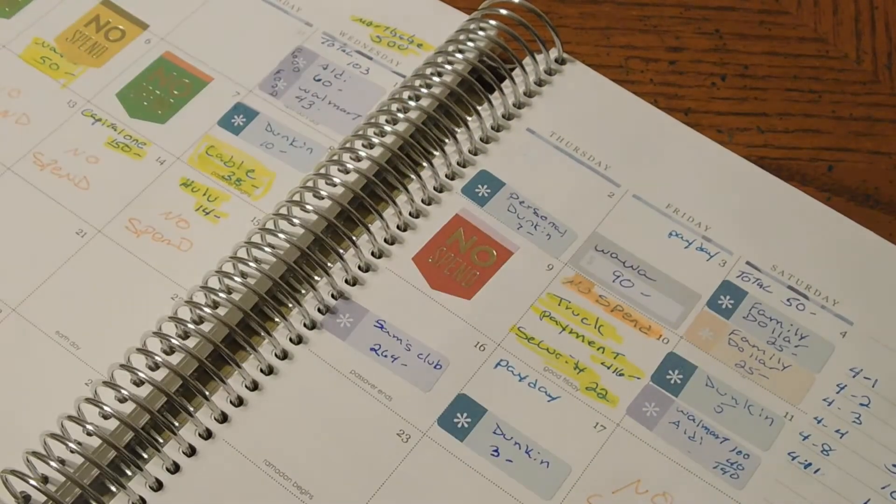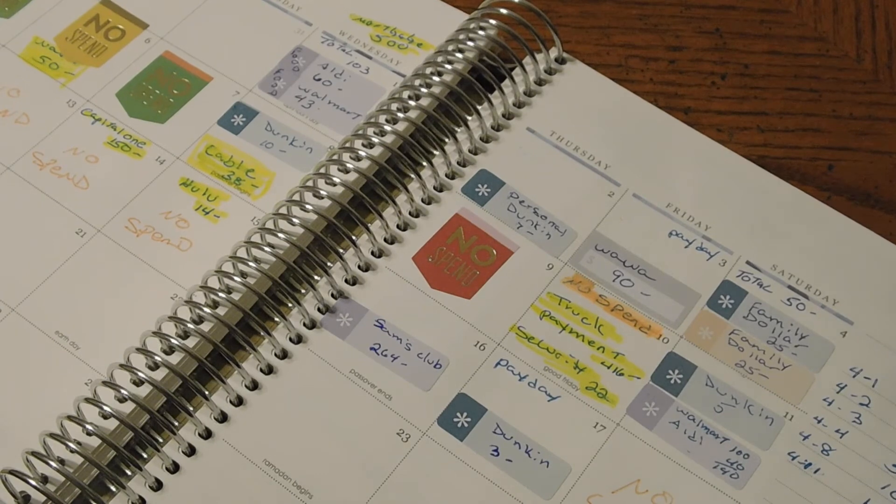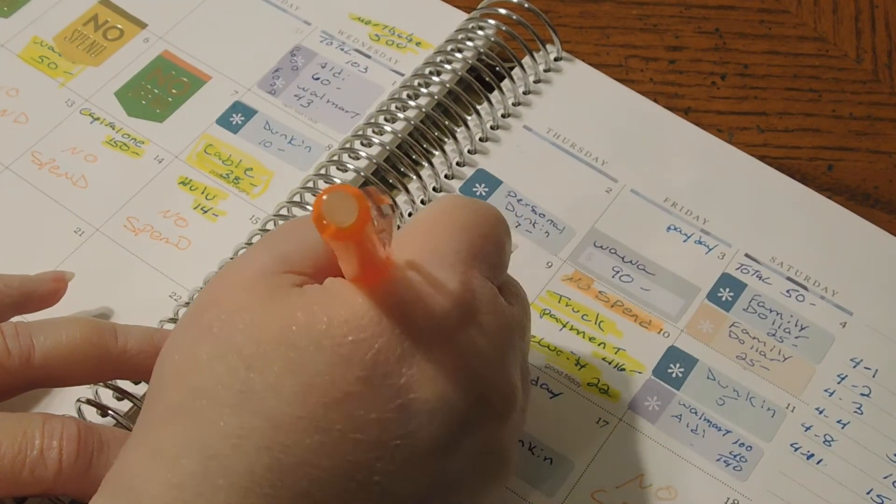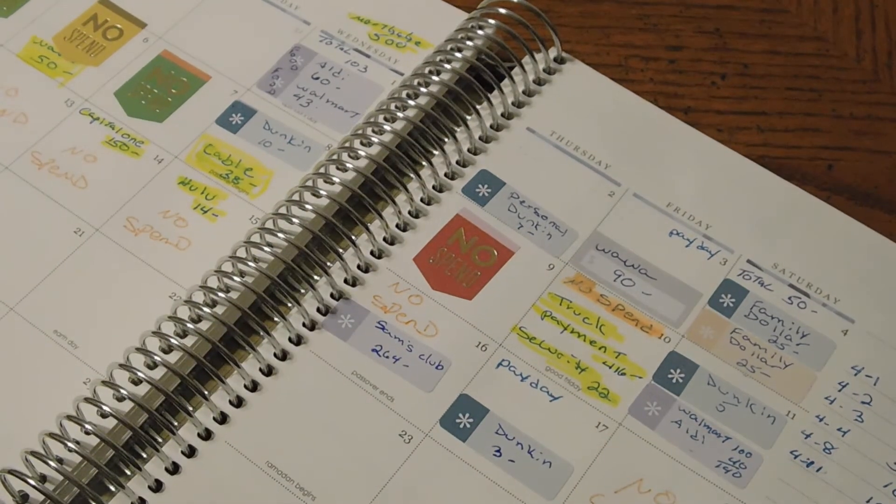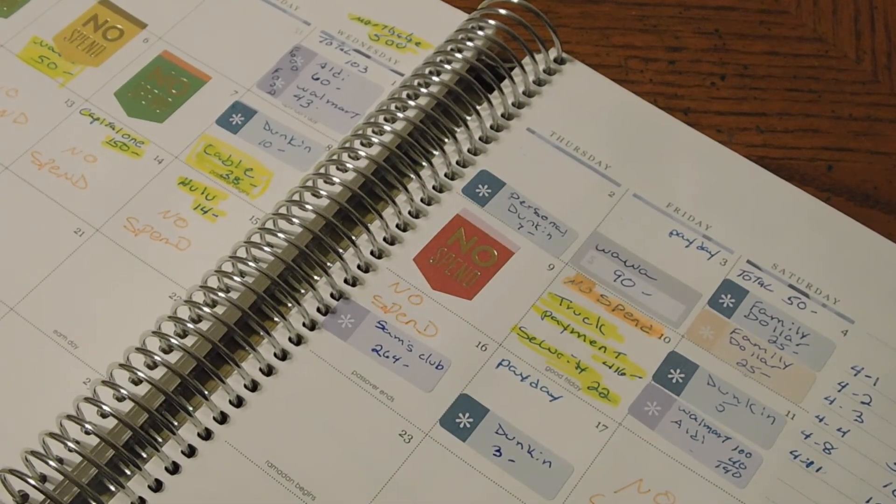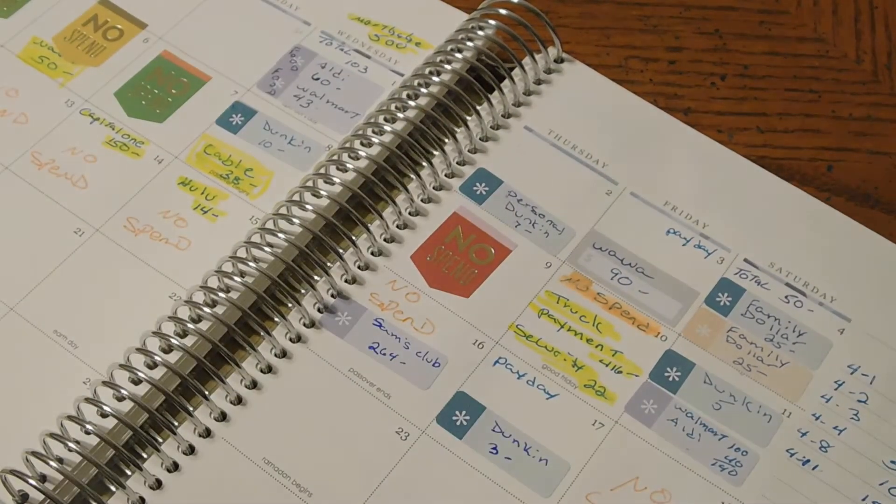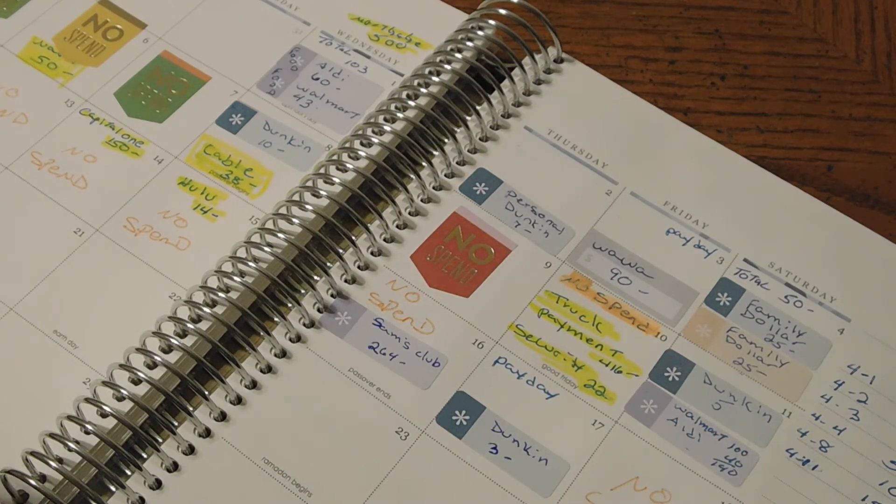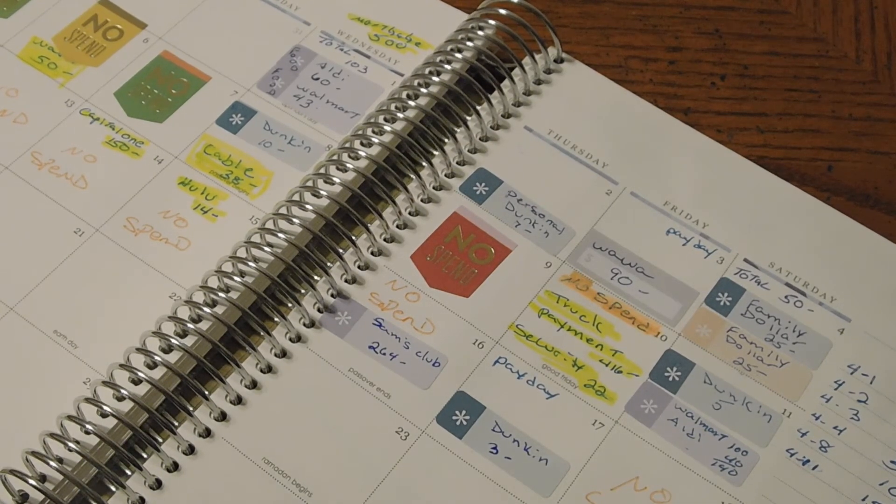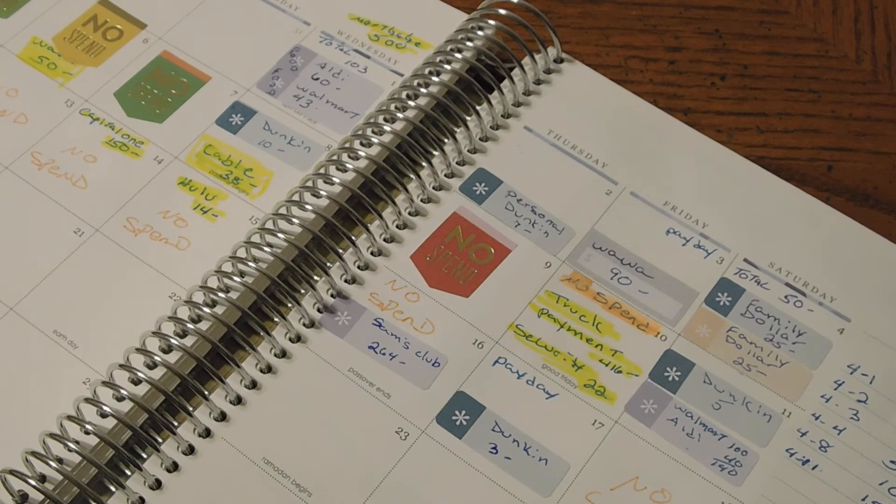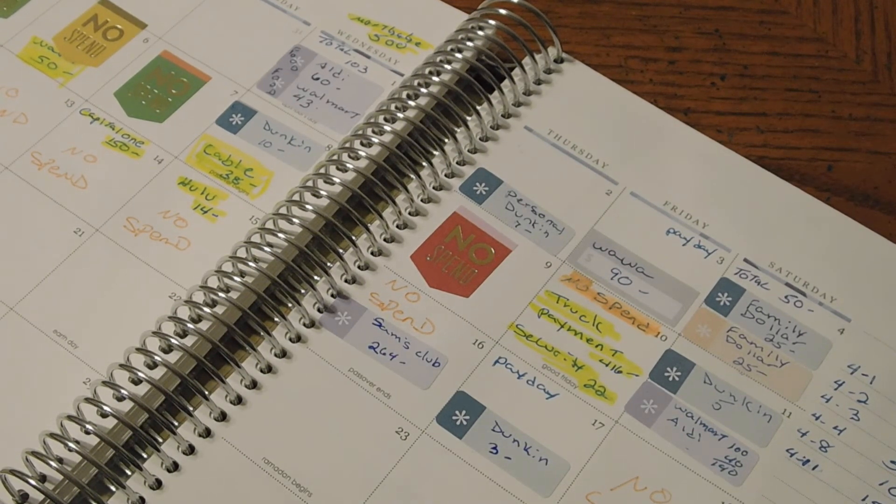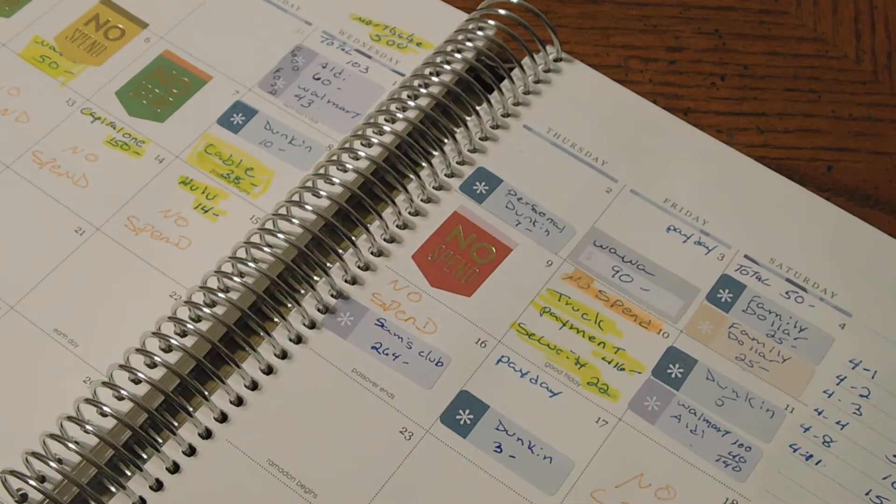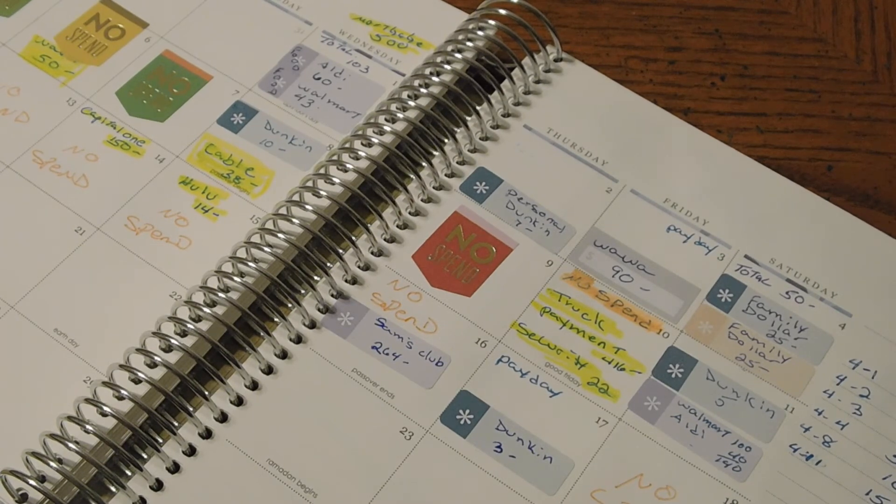Like I said, we did Sam's Club, which I do consider that a no spend because it was actually food. So we could just do no spend because you still have to eat and that was from the food money. There was only just the Friday that I had my daughter-in-law bring me home a cup of hot tea and I gave her the money for it, and that was for my personal money. Everything else is pretty good. I have a lot of no spends, which is good because I haven't really been going anywhere.